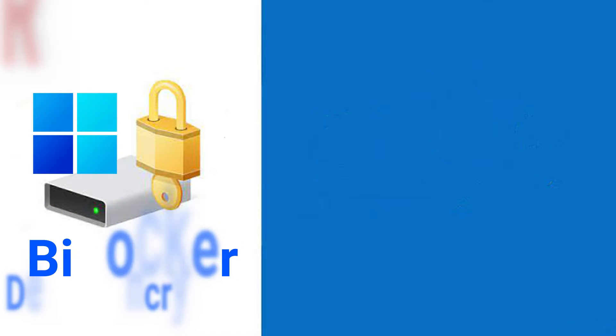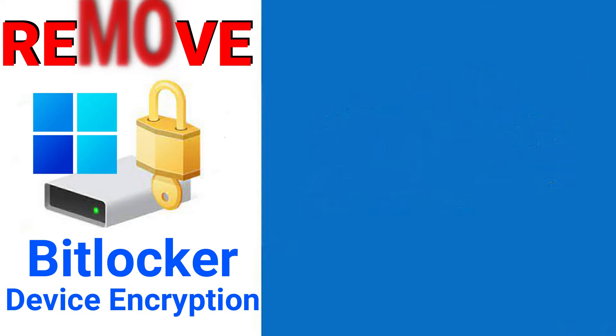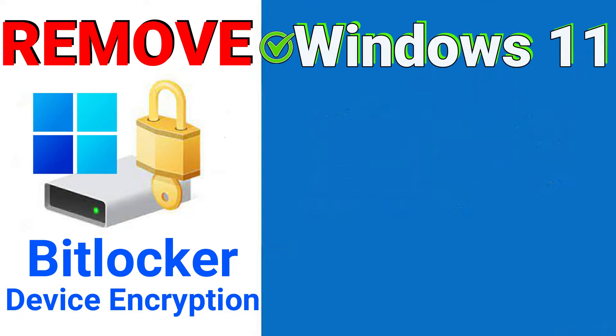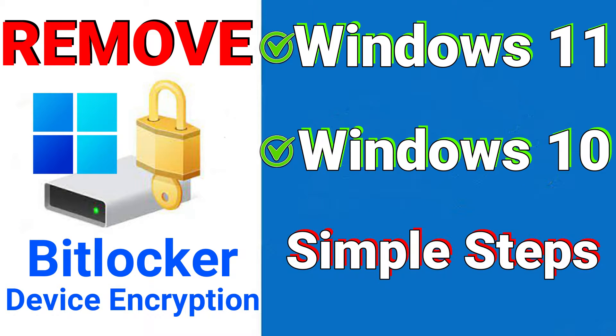In this video, I will show you how to remove BitLocker encryption in Windows 11. This is also applicable for Windows 10. We have two options for this process. If the first one will not work, then you have the second option. These are very simple steps.